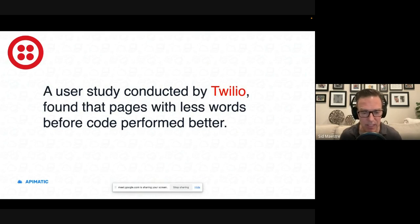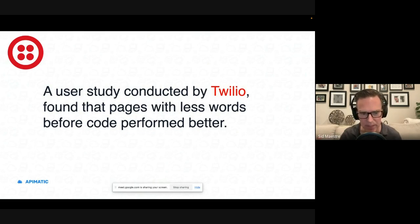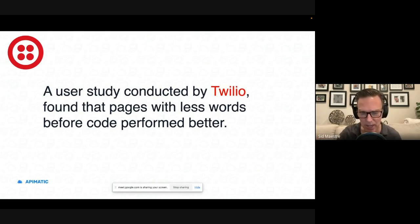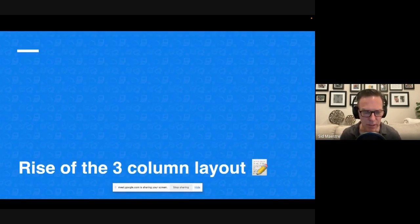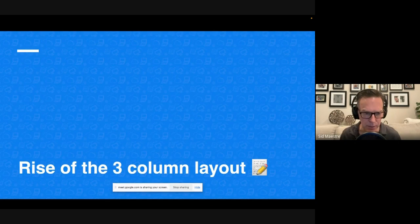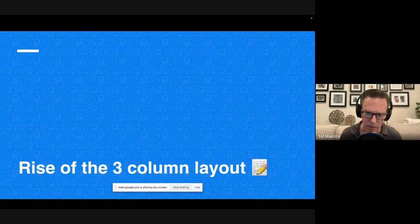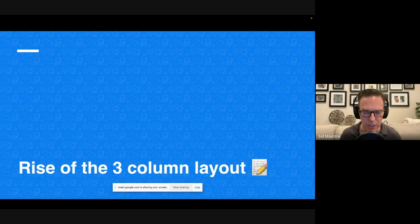And I thought, that was a real interesting finding. And that study happened years ago, but it's still relevant to today. And for even further evidence of the importance of code in our docs, we don't have to look any further than the ubiquitous three-column layout.